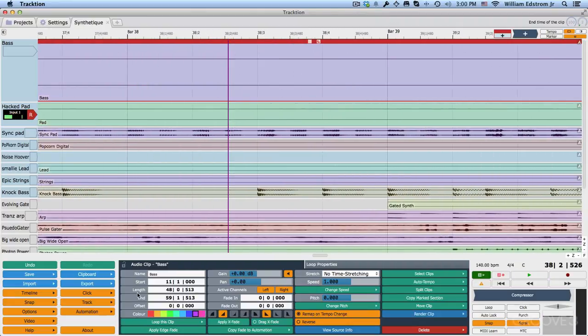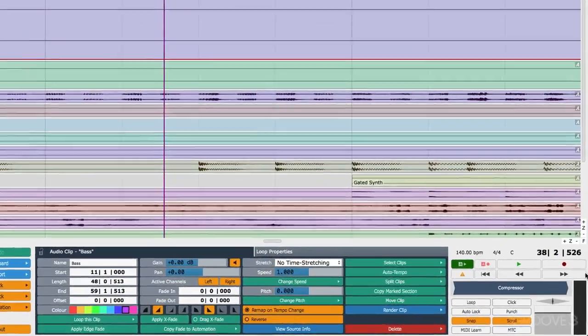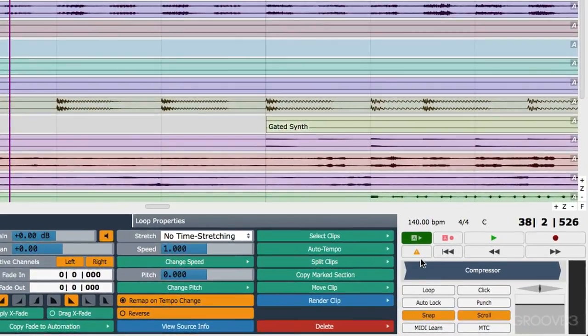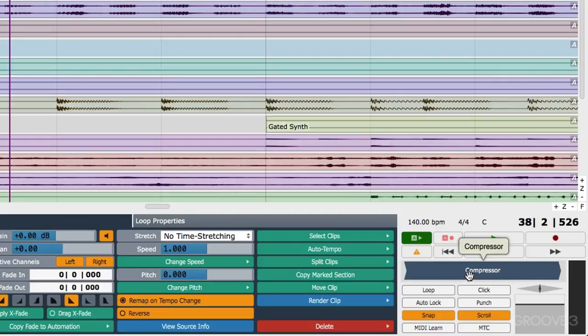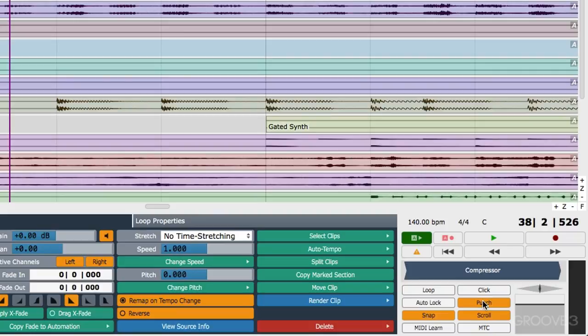I've already mentioned the property section here a couple of times. And then there's a transport section over here where we've got the ability to turn automation read, write, on and off all of our normal controls, including record. Now these controls here really work as a master to track output. You can put additional plugins into this area right here. This is the controls for the loop. You can turn the click on and off. This is auto punch in and out for recording. You can turn that on or off. Auto lock locks automation to an individual clip.